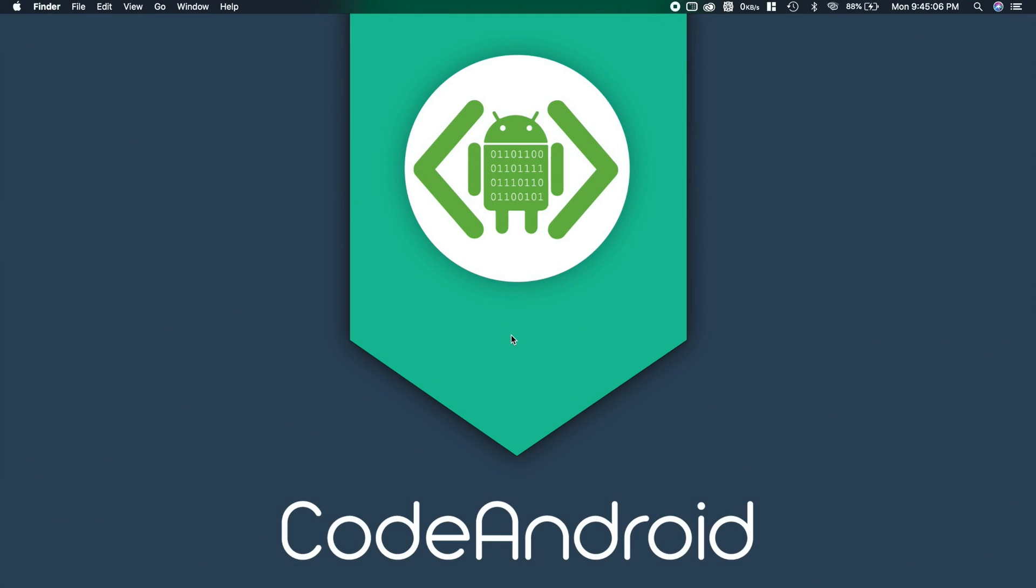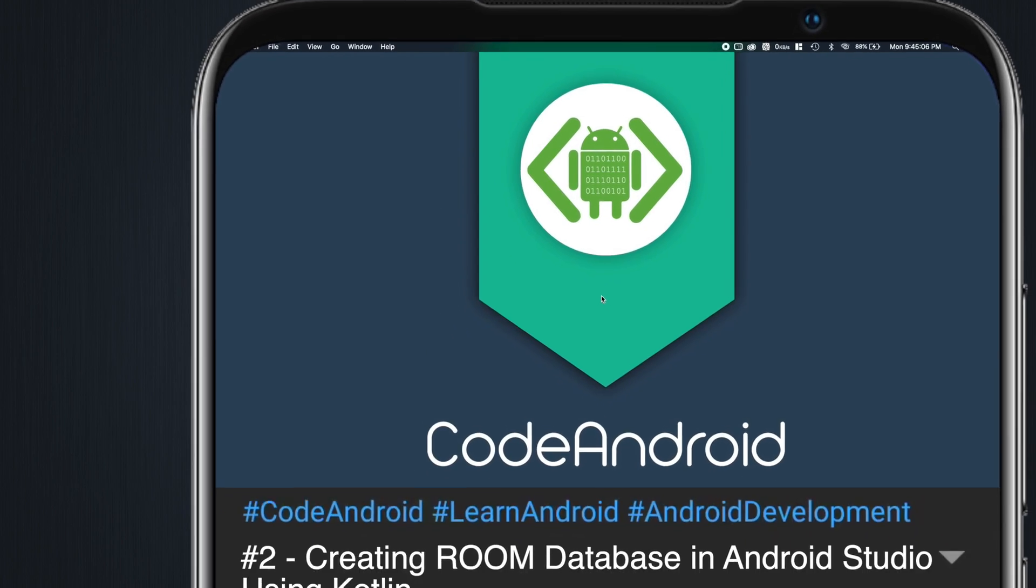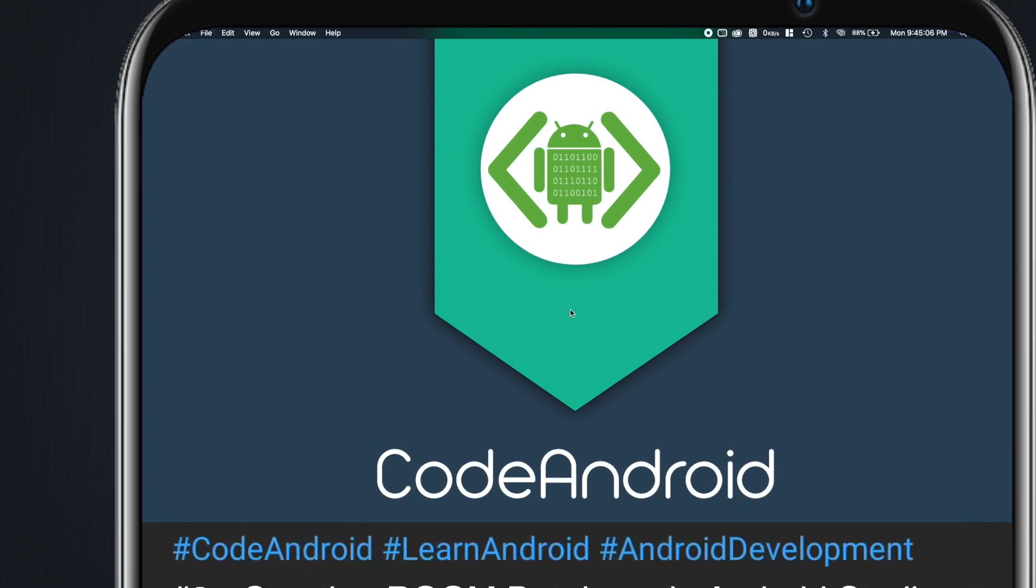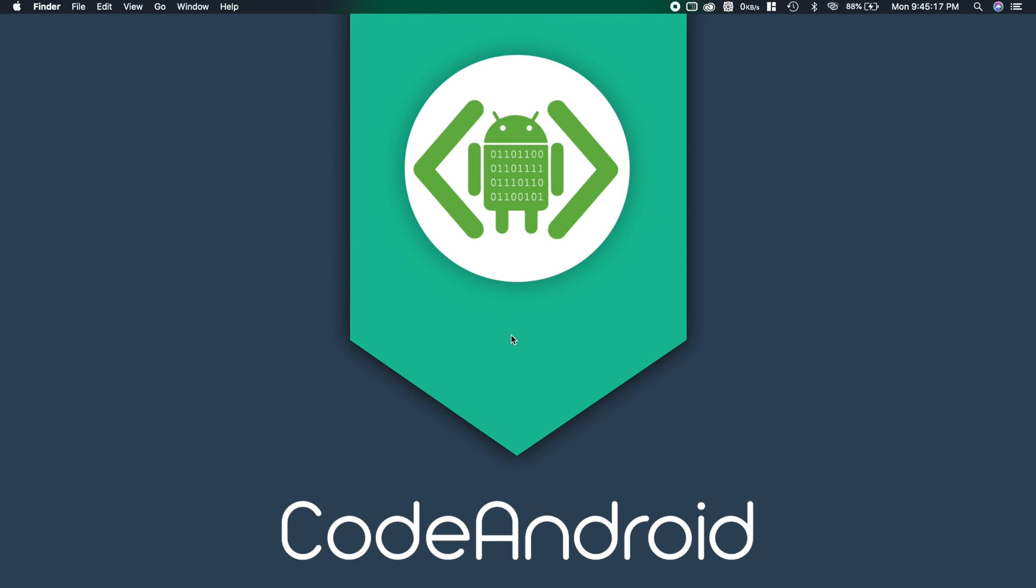Hey guys, it's Vignes from Code Android. In the previous tutorial we've seen the introduction of Room Database. Now we'll see how to create a database in Room.